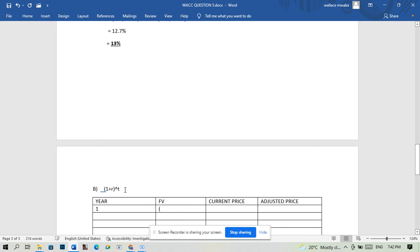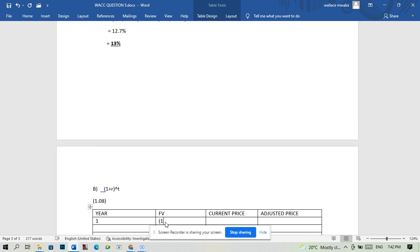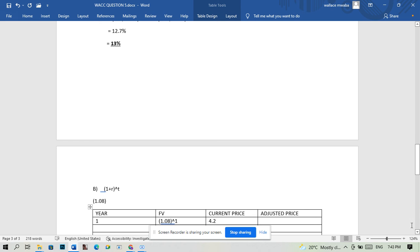The rate we're using, r, is eight percent, which is the same as 0.08. So we're going to have 1.08 here. For year one, it's going to be 1.08 to the power one. We get 1.08 as our answer, then we multiply that 1.08 with 4.2.